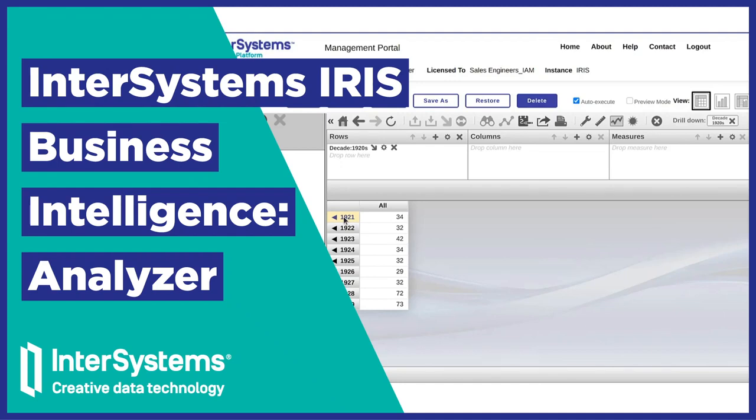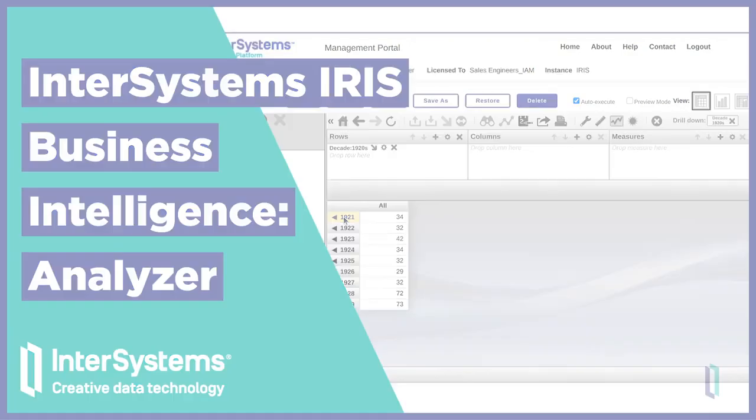The Analyzer tool in InterSystems IRIS Business Intelligence offers a straightforward and intuitive way to create pivot tables from data and cubes. With these pivot tables, you can create dashboards or gather information to create reports.